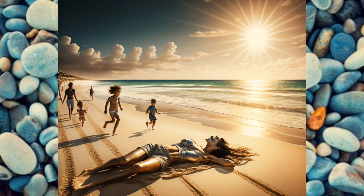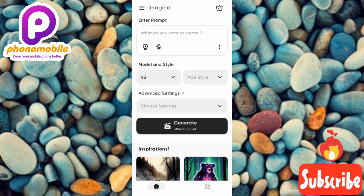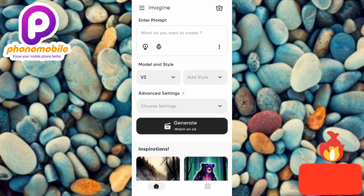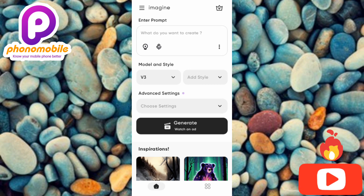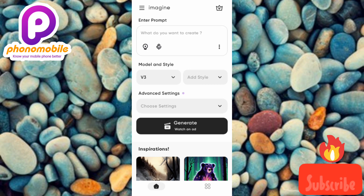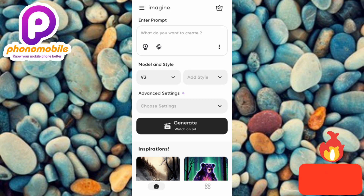Let me dive into the app right away. When you open the app for the first time, this is the first interface you're going to see. I can imagine your question is: what is the name of this app? Don't worry about that for now — I'll mention the name later in the video so you can download and install it. What I want to show you is how to use this app effectively to generate any image you have in your mind.